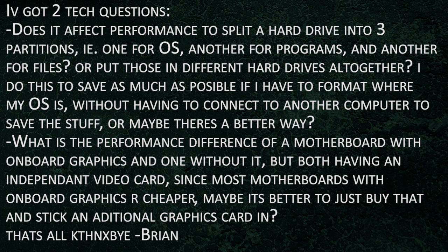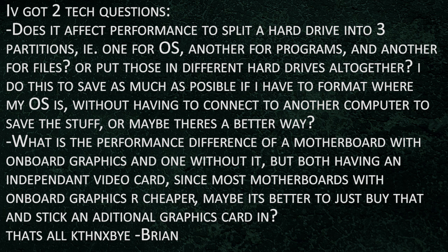Does it affect the performance to split a hard drive into three partitions - one for the OS, another for programs, another for files, or to put those on different hard drives all together?